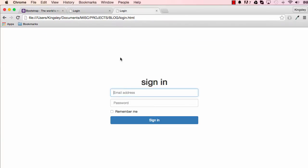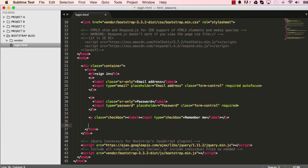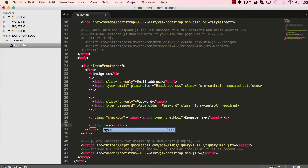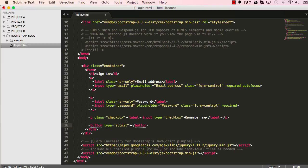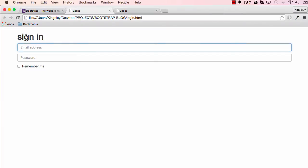So our logging in is coming together fine. We have the sign in button to do next. So if I put button, and we want to give a type submit and we want to give it a value which is sign in. So let's see what this looks like. So we have a signing in button displayed for us.